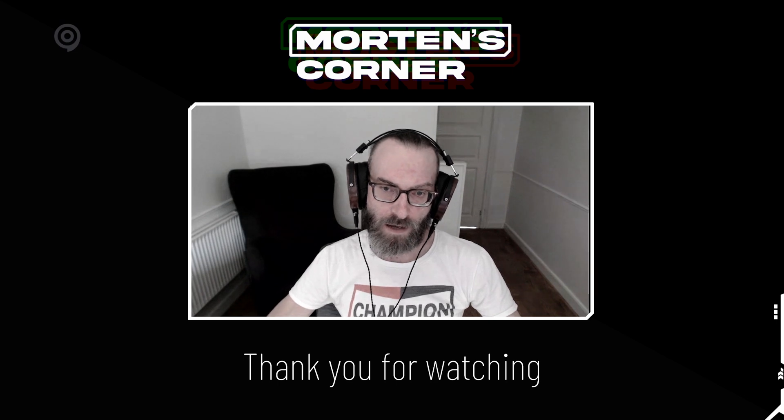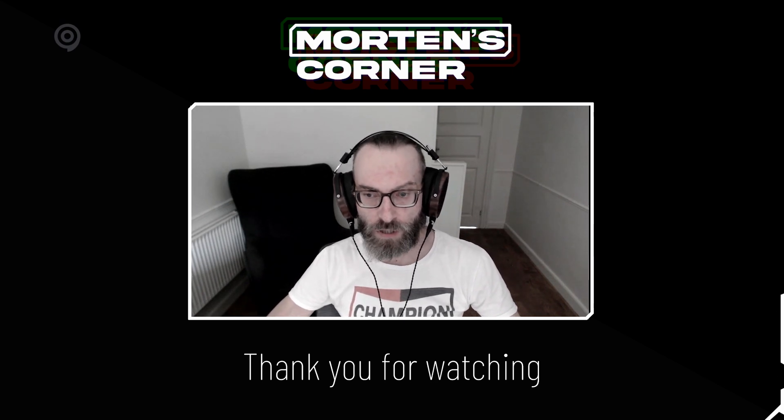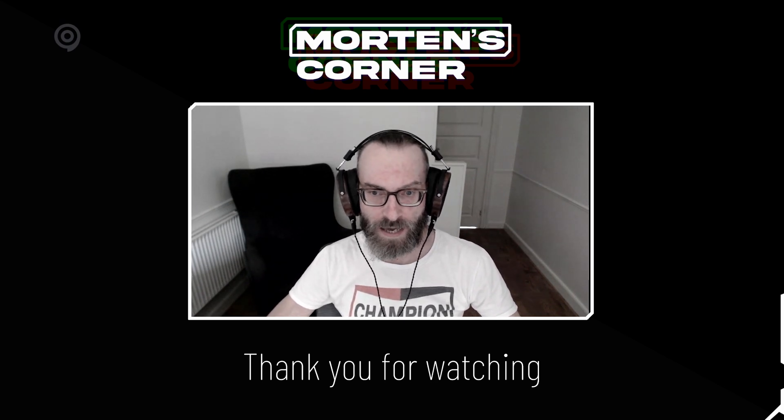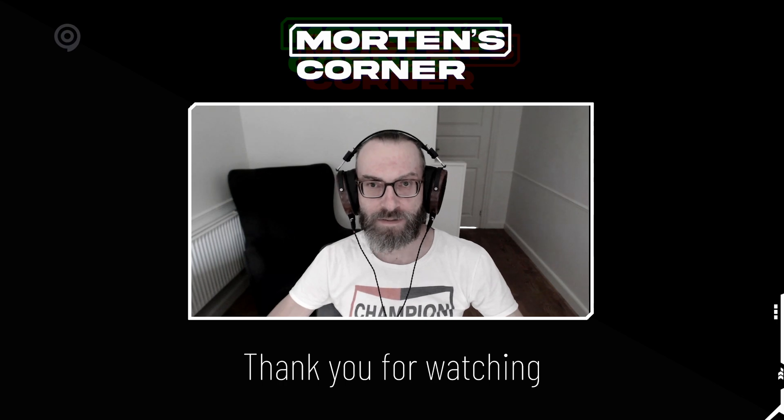That's it from me. Thank you very much for watching. I hope you learned something today, and I'll see you guys in the next one.